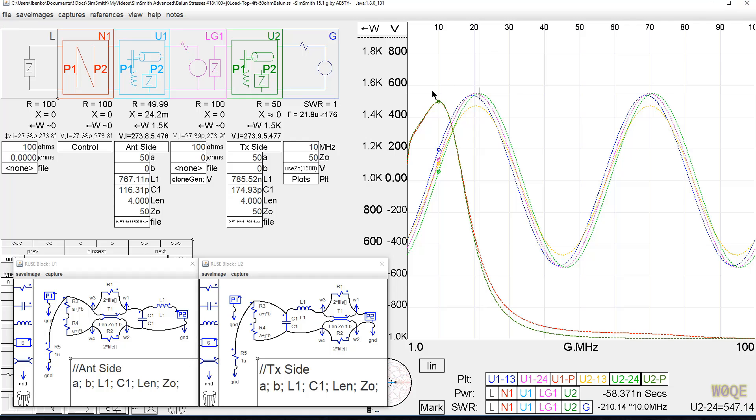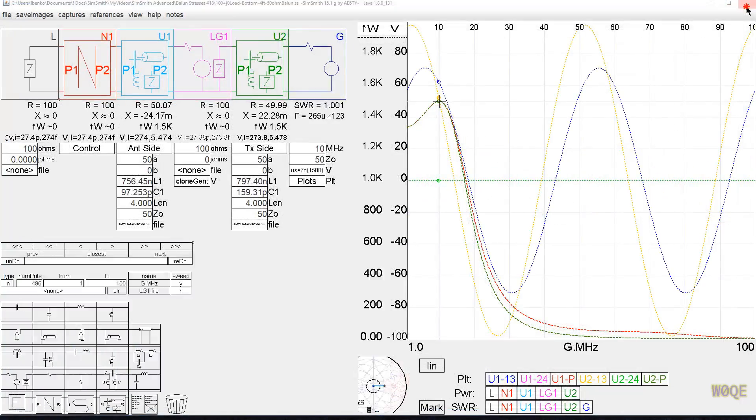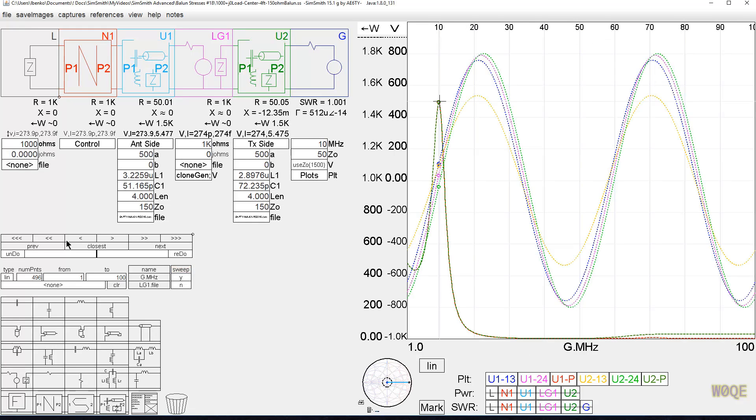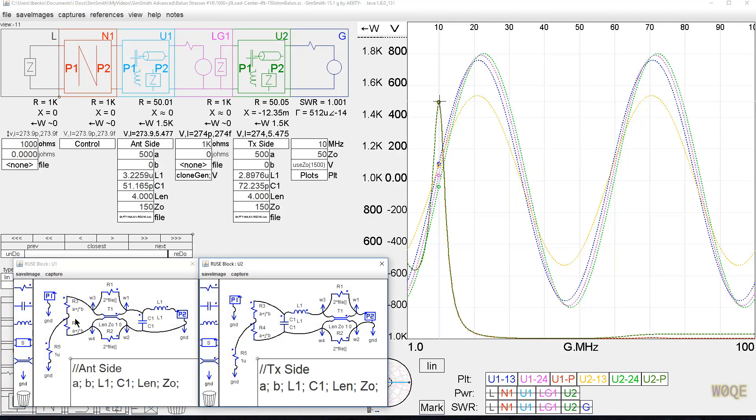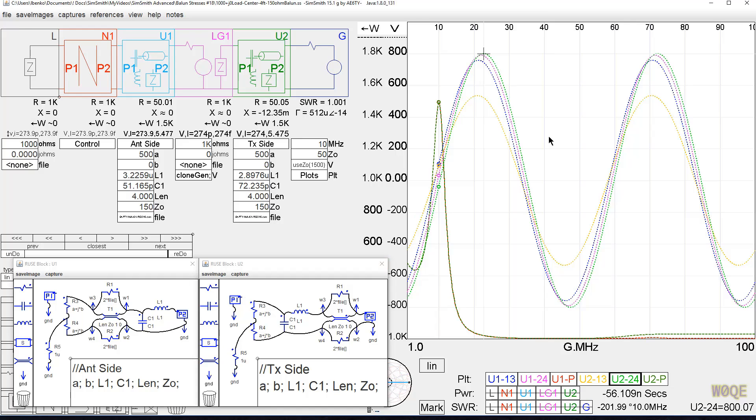So far we've seen voltages maybe up to 550 volts. Now let's look at higher impedances. Here's an impedance 1000 plus J0 with the center point grounded. We see the stresses on the balun 800 volts. In this case, the antenna side, blue and pink, sees a maximum of about 760 volts. The transmitter side actually sees 800 volts. So here it's a little less stress on the balun to put it on the antenna side than the transmitter side. Not a lot, but just a little bit.